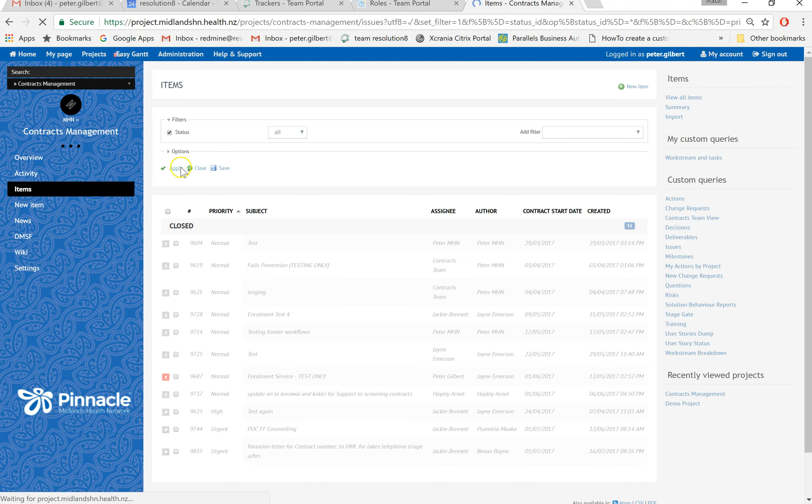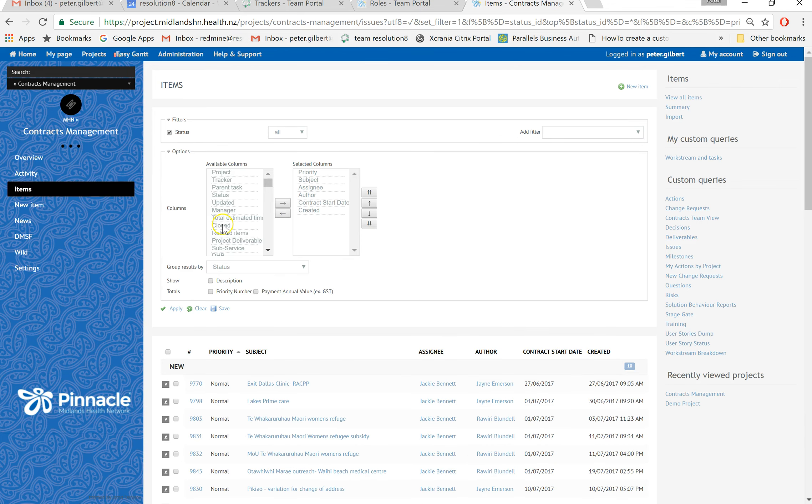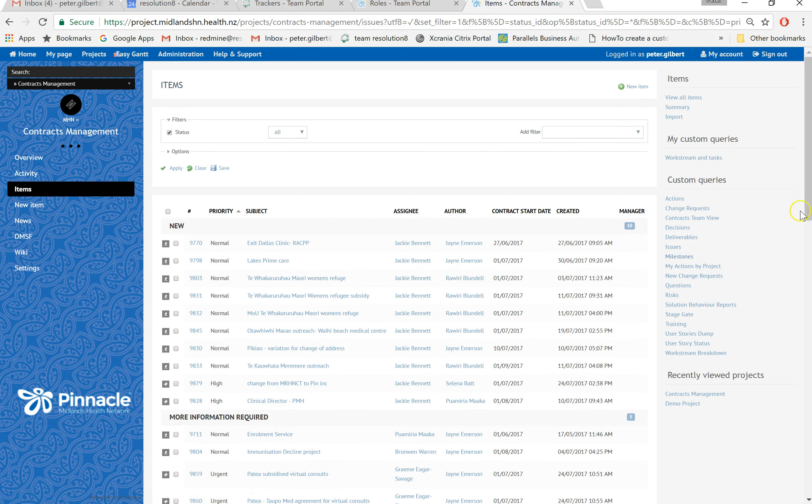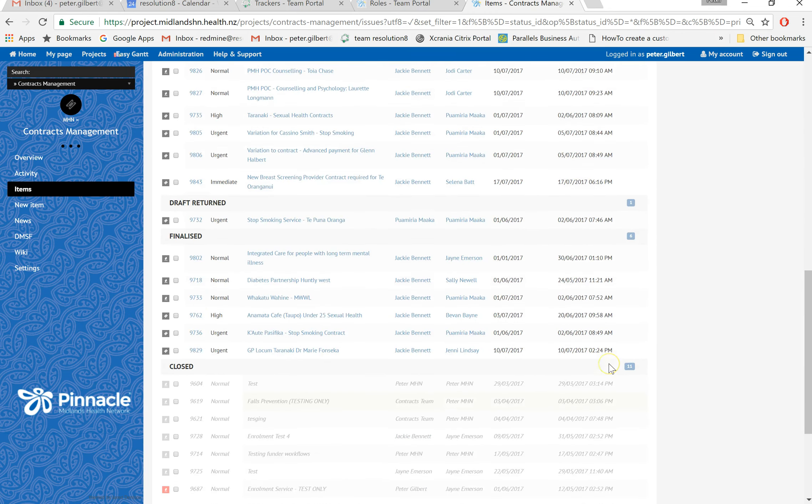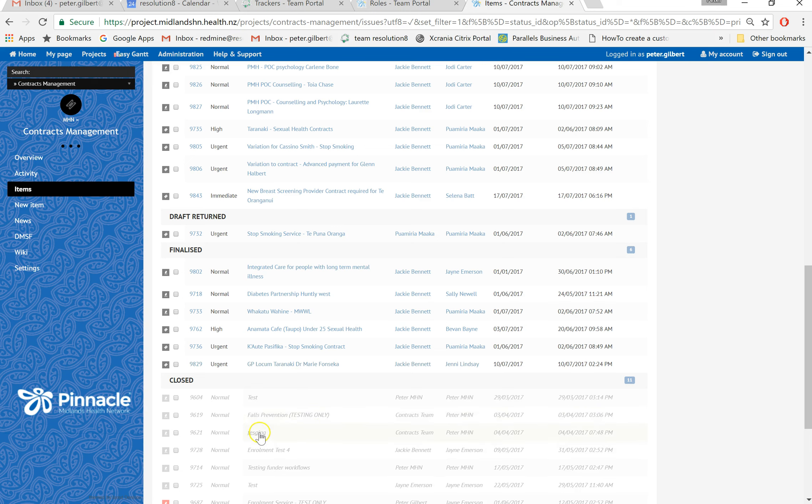Additionally, if you wanted to add in columns, you can simply drop that down, add in a column there like that, and apply. Then you'll see the manager column arise. Of course, there's no manager on these particular fields. You can see the closed ones are showing up here. Hope that helps.